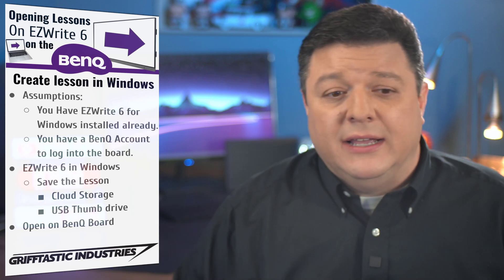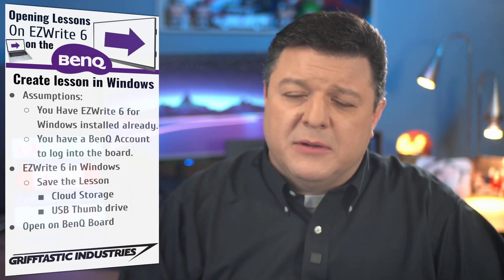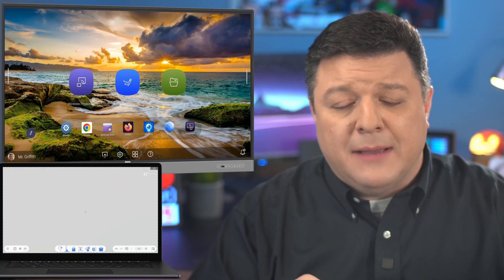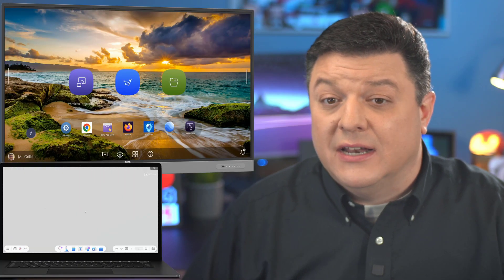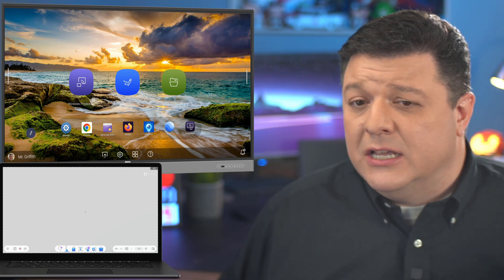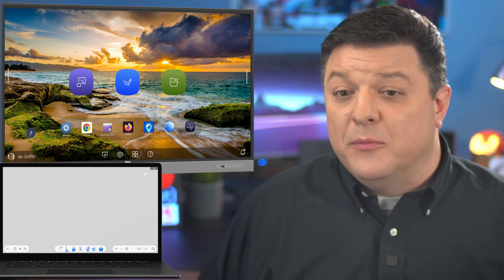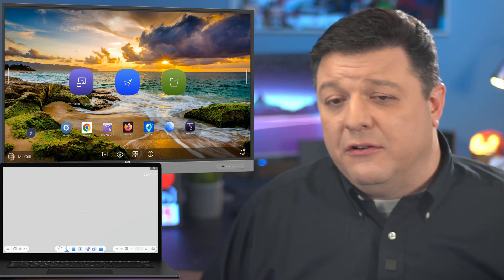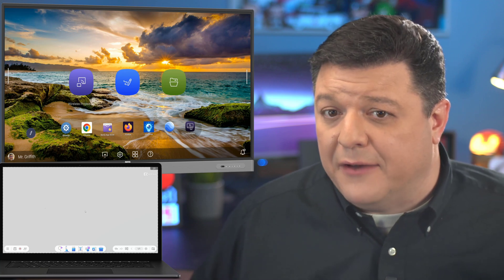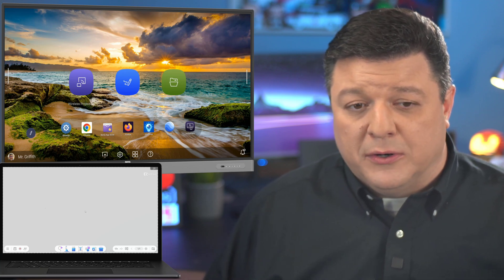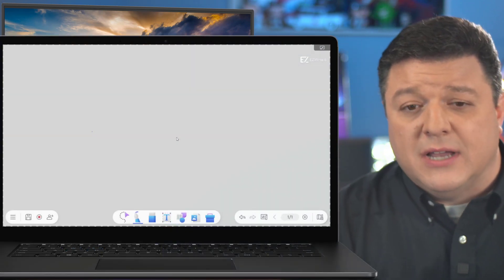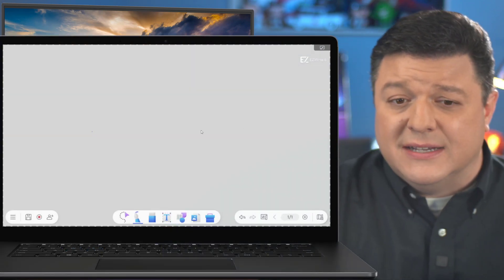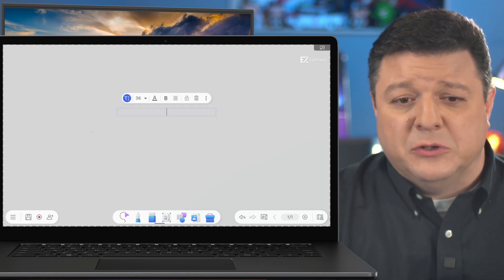Anyway, let's go ahead and get started. The first thing I'm going to do is hop over and show you both my Windows laptop and my BenQ board. You can see that I've already signed in to my BenQ board for this example, but I'm going to sign out and show you how you can use it if you don't have the ability to sign in the board. So jumping onto the laptop first, I'm going to show you I have EasyWrite 6 up, and I'm just going to create a lesson.